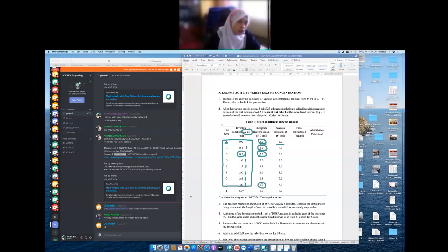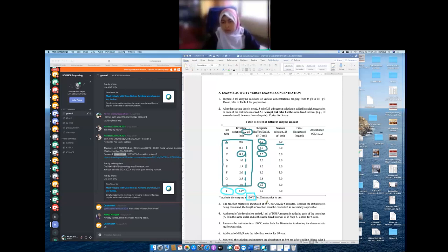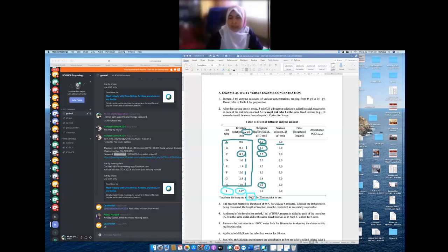Tube I is the control. For the control, we use 3 mL, but before using it we need to kill the enzyme first. We take 3 mL and then incubate the enzyme at 100°C for 20 minutes, because we want to make sure the enzyme is denatured. Hardly any normal enzyme can survive at 100°C for 20 minutes. We want to have this as our control.